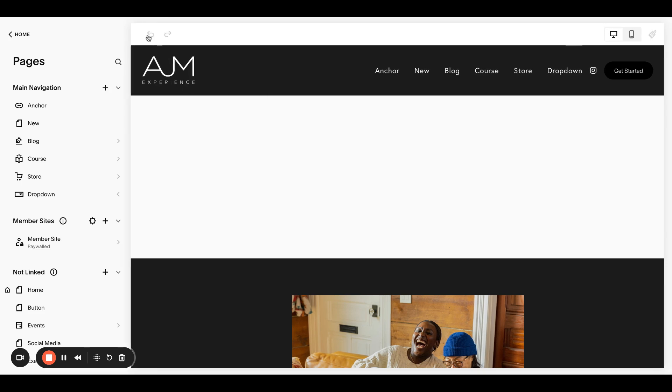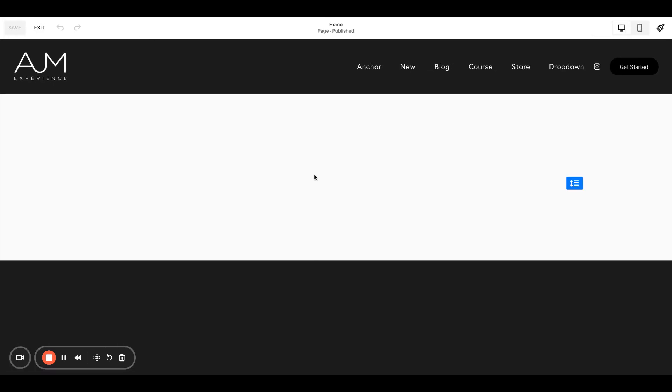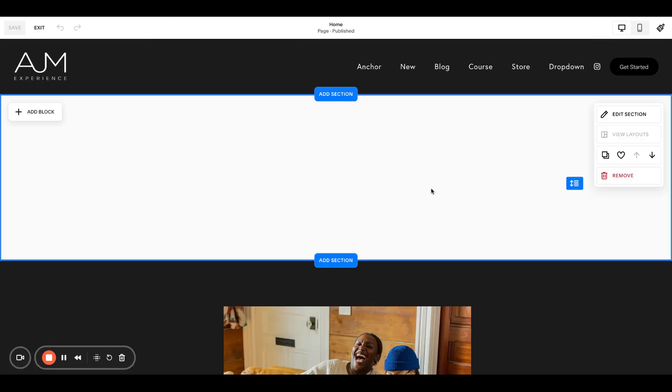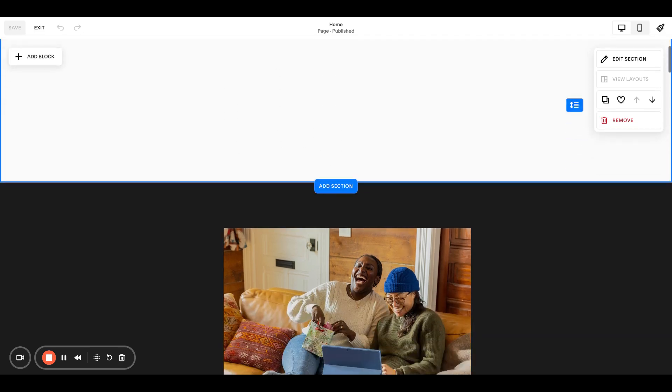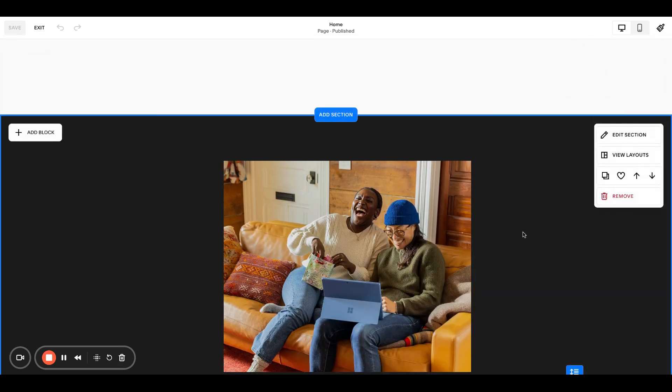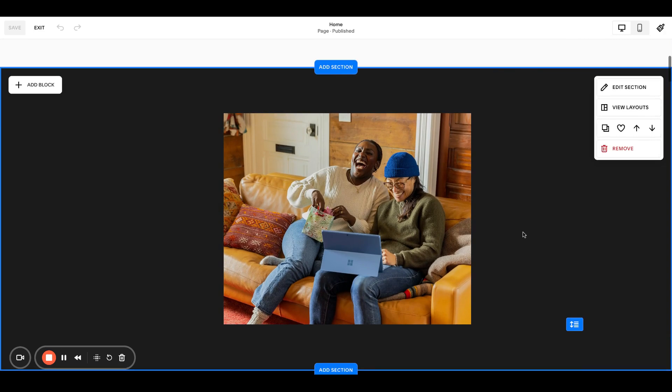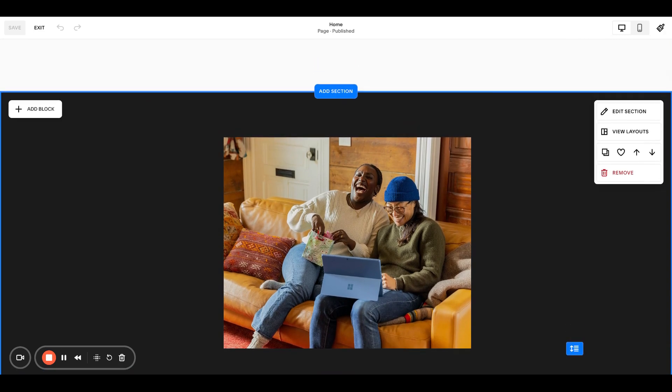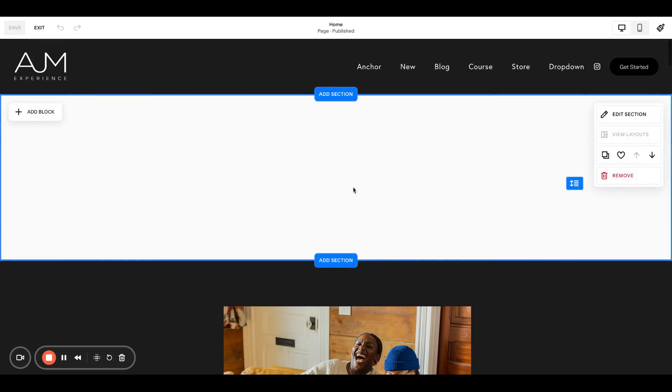First thing, hop into the page you want to do this on. I'm going to call this section right here is where my button is going to go, and then this section right here is going to be the section that appears on click. So again,